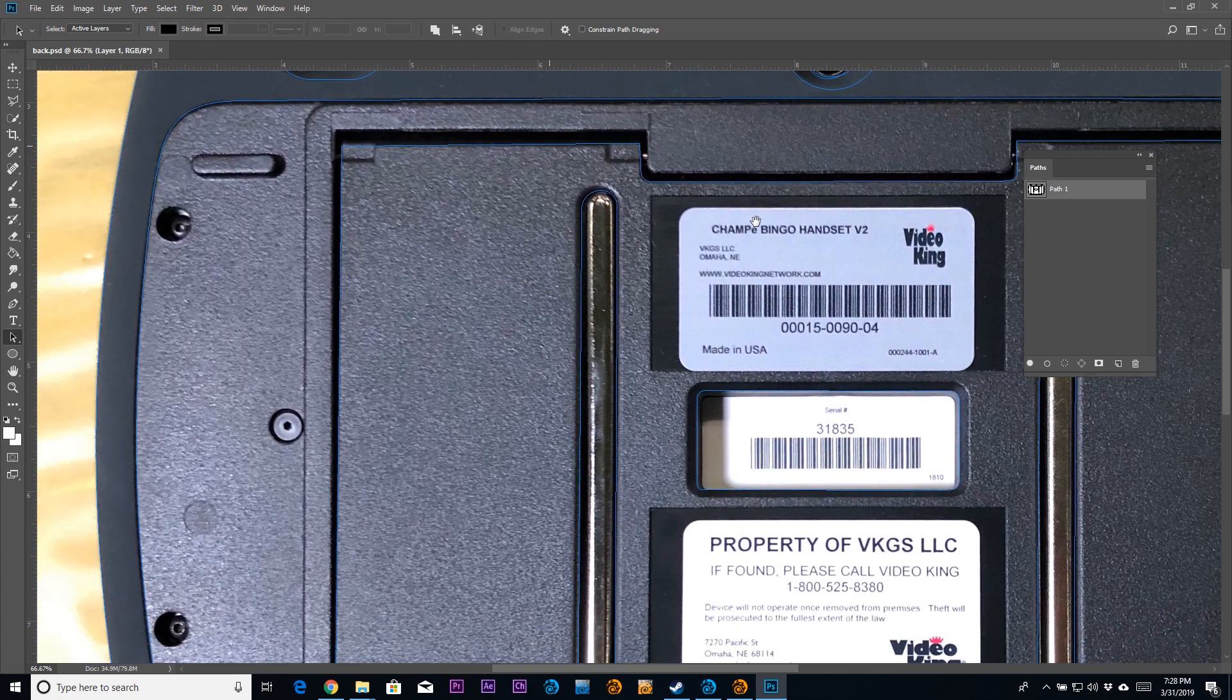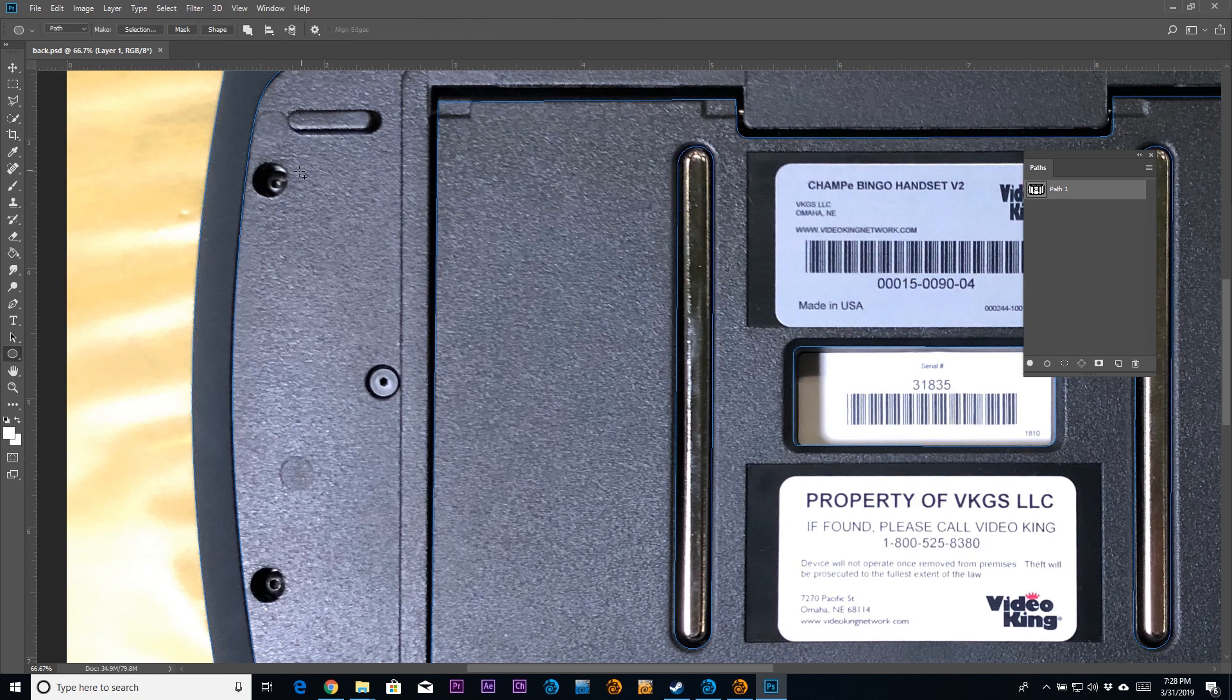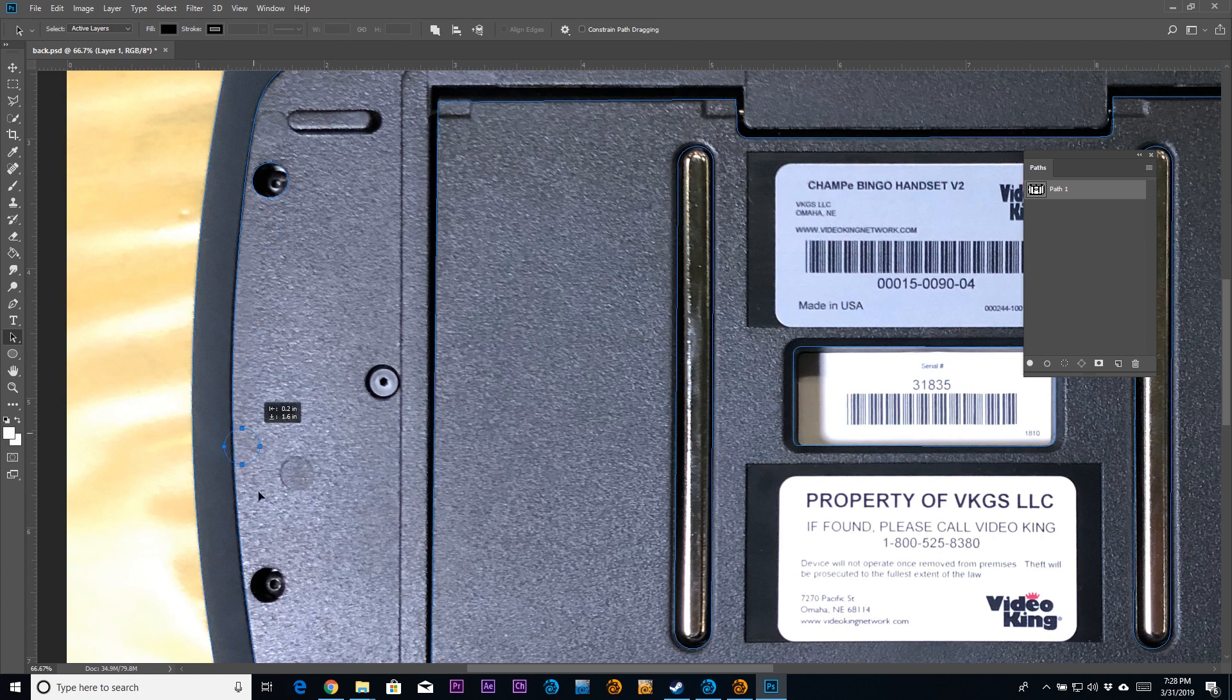In Photoshop, I have my paths panel up. I have my shape tool set to path. You can see in the upper left-hand corner. And what I'm doing here is I'm actually tracing elements of this picture that I want to take into Modeler.